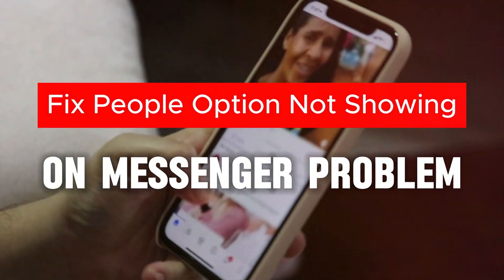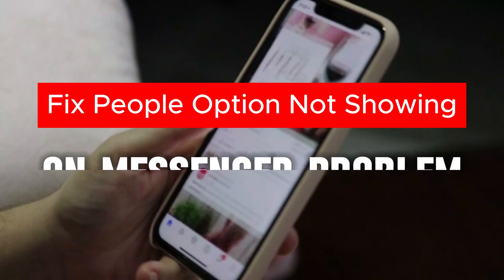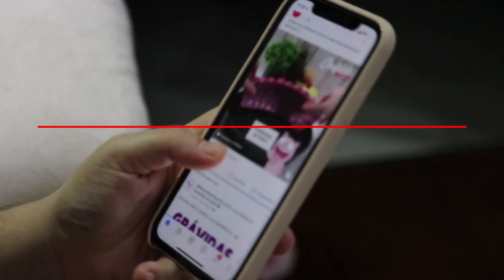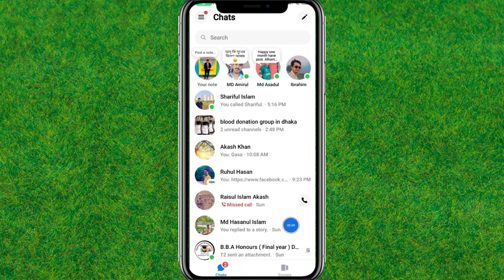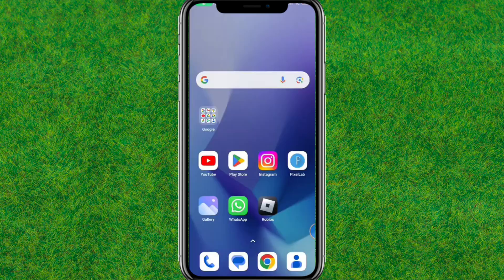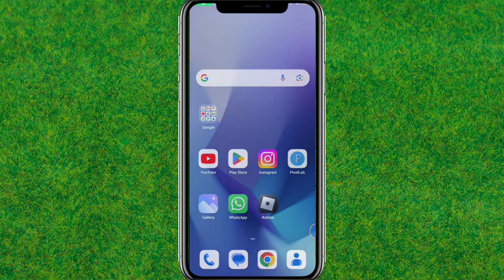Hi guys, in this video I'm going to show you how to fix the People option that isn't currently showing on your Messenger. You can see this issue, so let's try to fix this error.